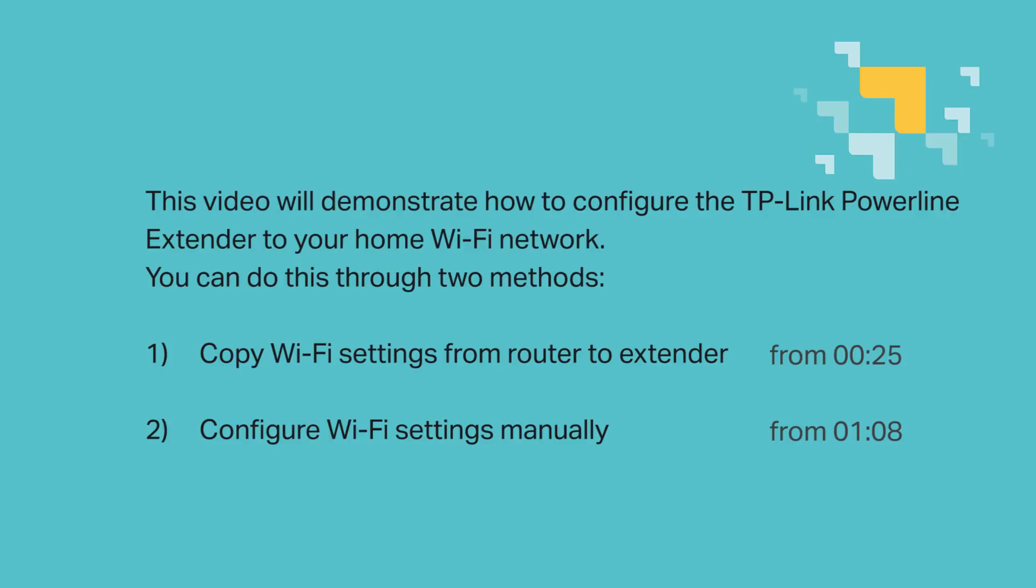One, copy the Wi-Fi settings from router to extender, or two, configure Wi-Fi settings manually. Both are fine. Let's go ahead and dive into both methods.